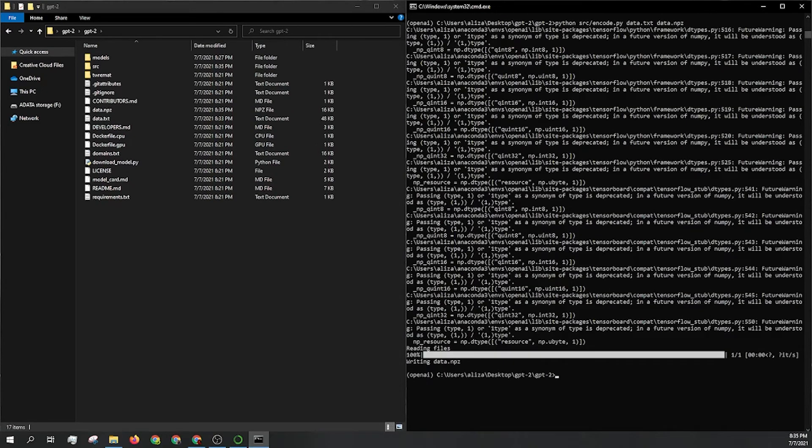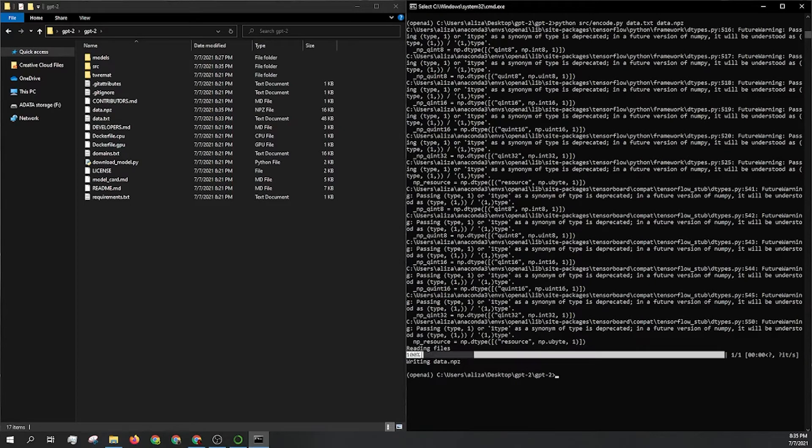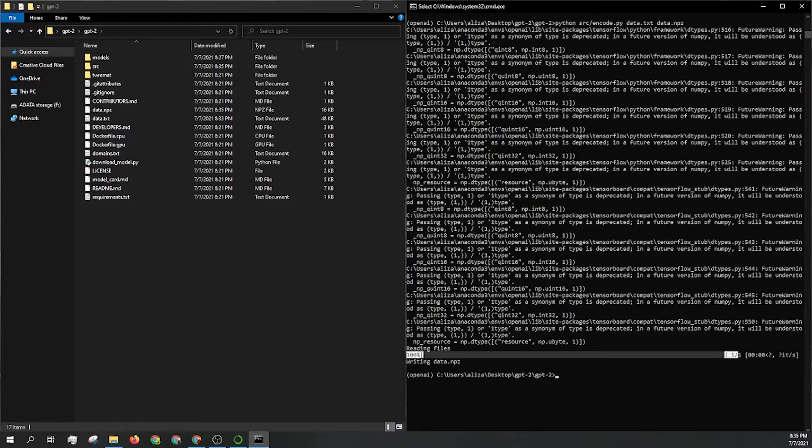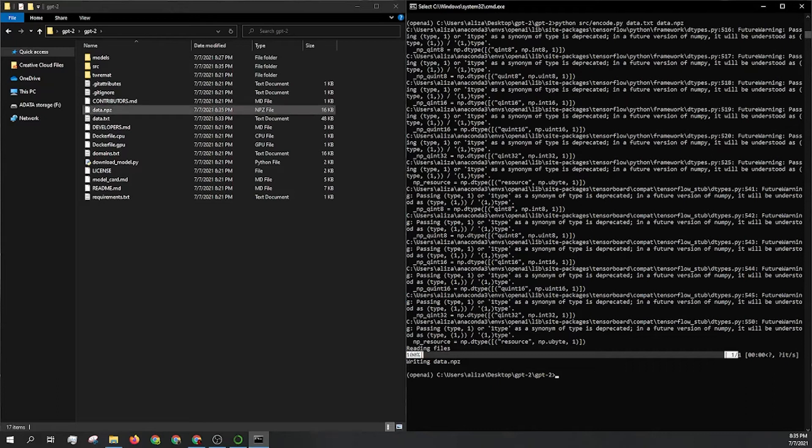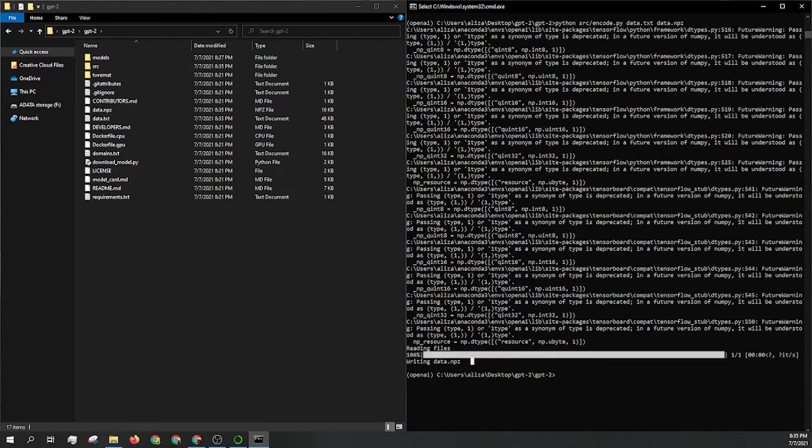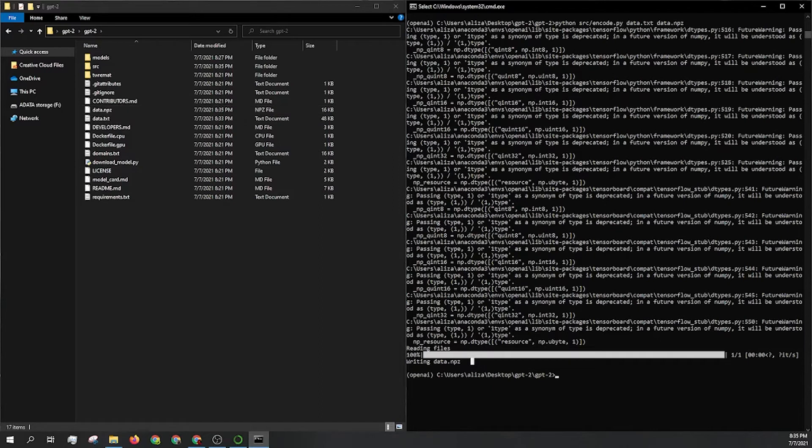You can see that it read the files 100% writing data. Now if you don't see this 100% show up, it means something went wrong. A lot of the times it will create that file, but it will be 1 kilobyte instead of, in this case, 16 and it's not going to work. So make sure that you do see this 100% bar and that this npz file isn't just 1 kilobyte.